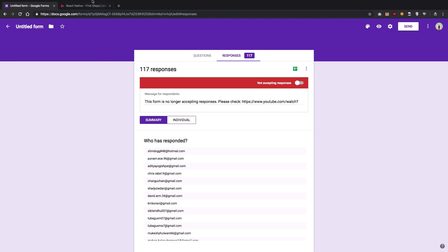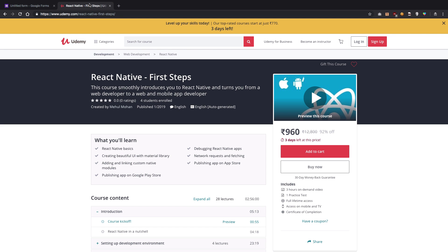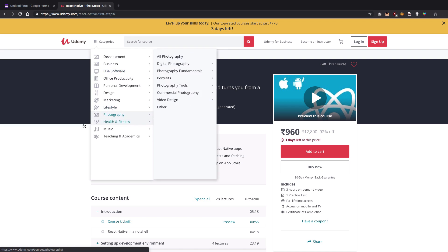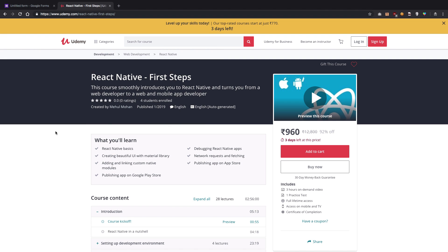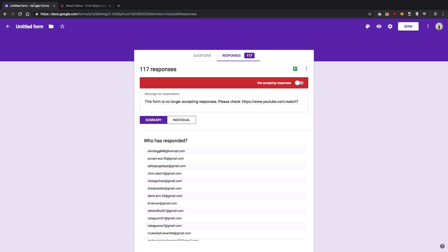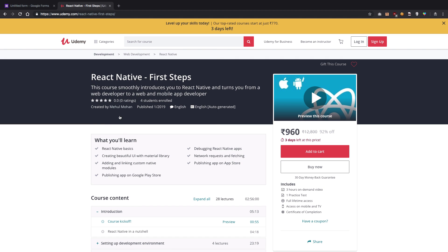But since you guys were quick enough to fill in the email IDs, I've decided to go ahead and send out free coupons to all these 117 people. If you did not fill out the form, don't worry.